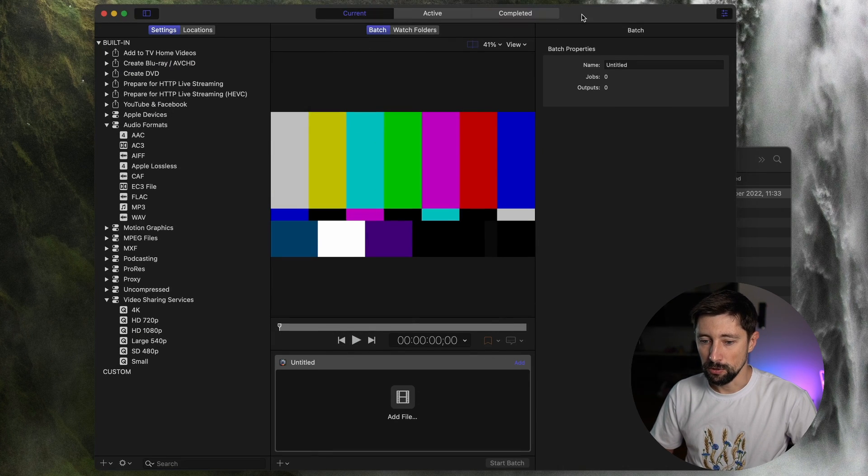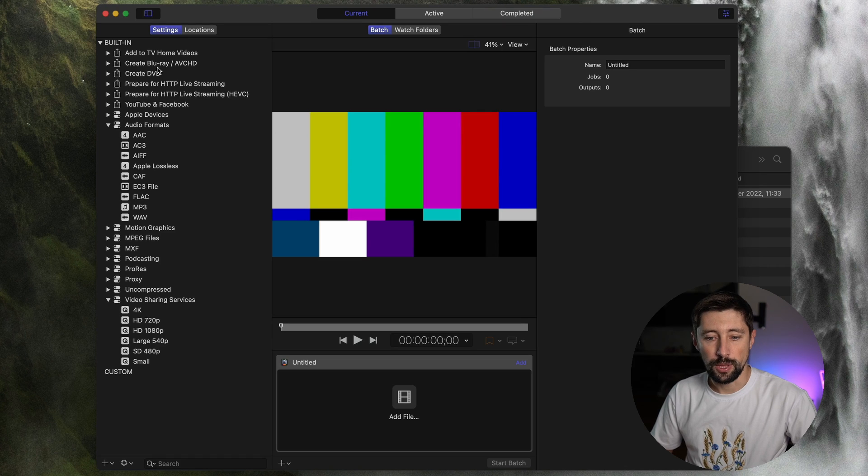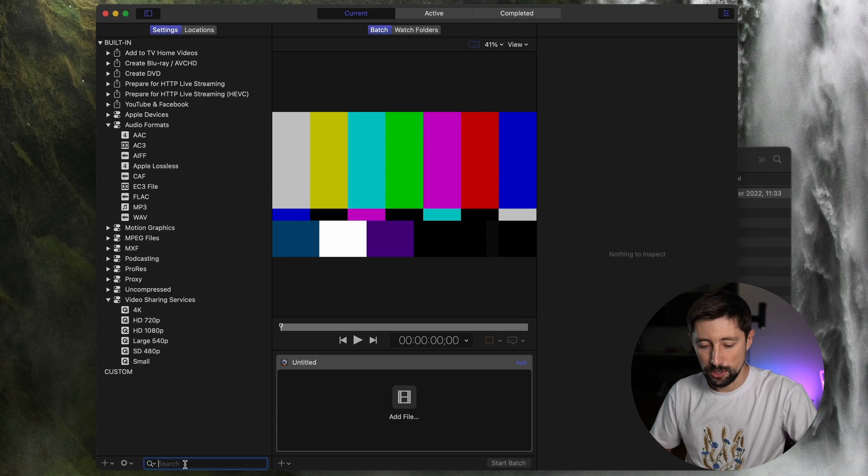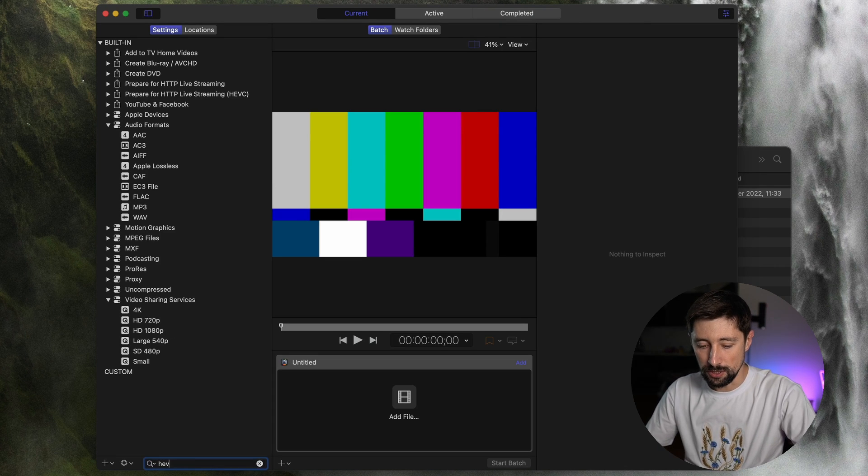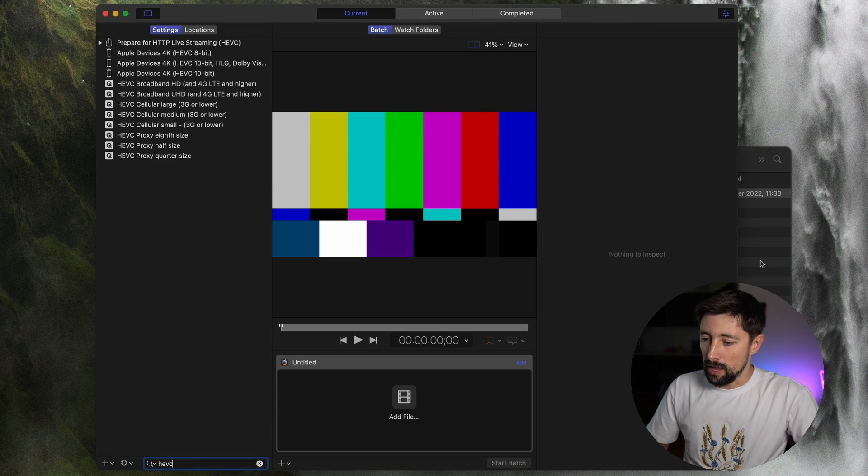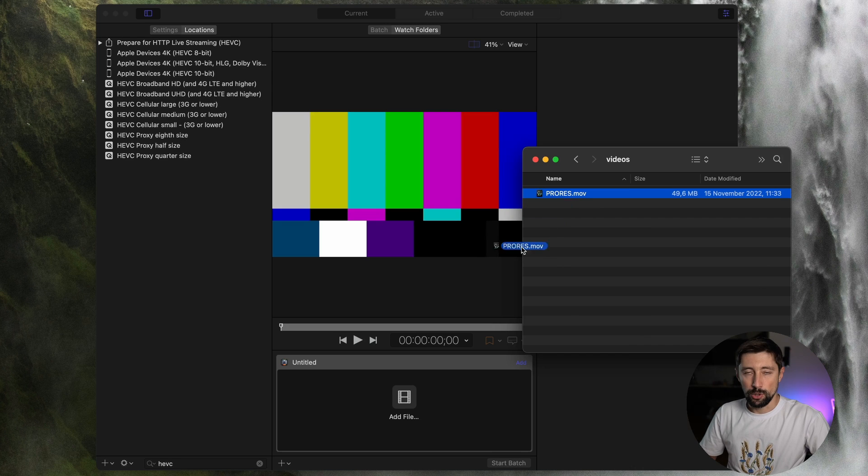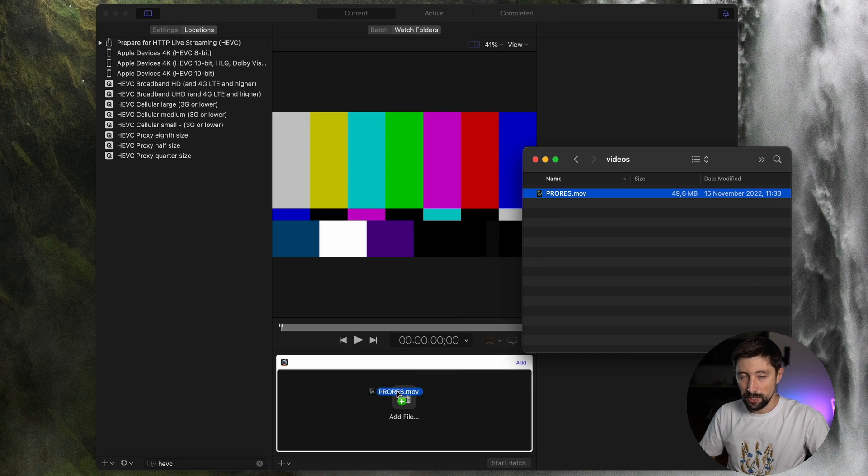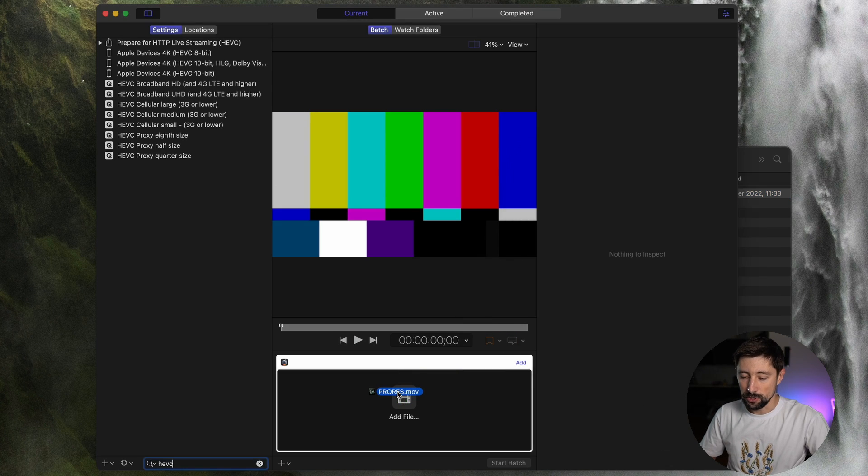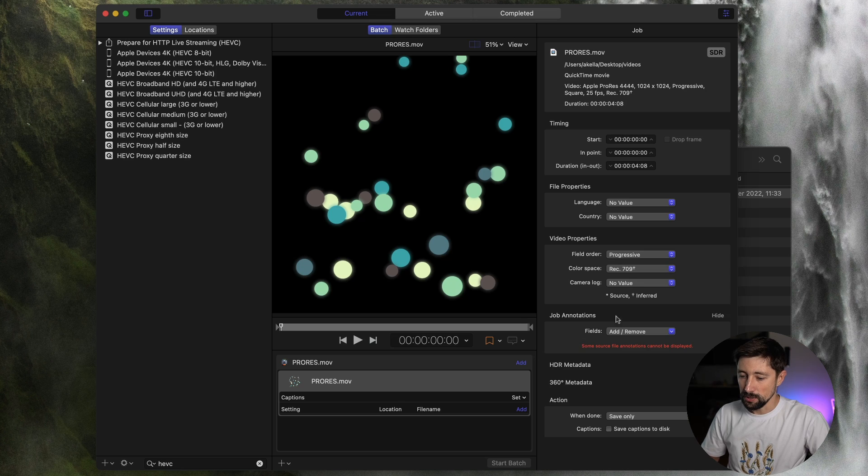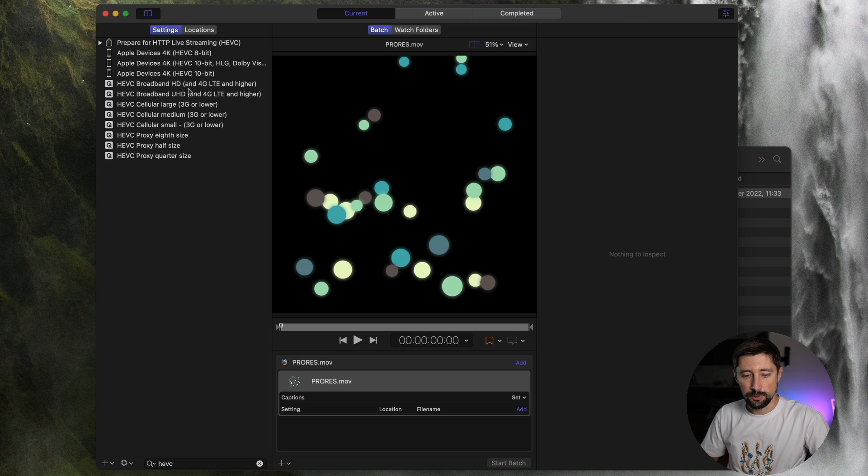This is how the application looks like. On the left, we have different presets for the video conversion. And I'm gonna just look for the HEVC here. And let's drag our file ProRes version of a video with the transparency. And let's try to convert it to HEVC here. So this is how it looks like so far. And now I need to choose the preset and drag it on my video.